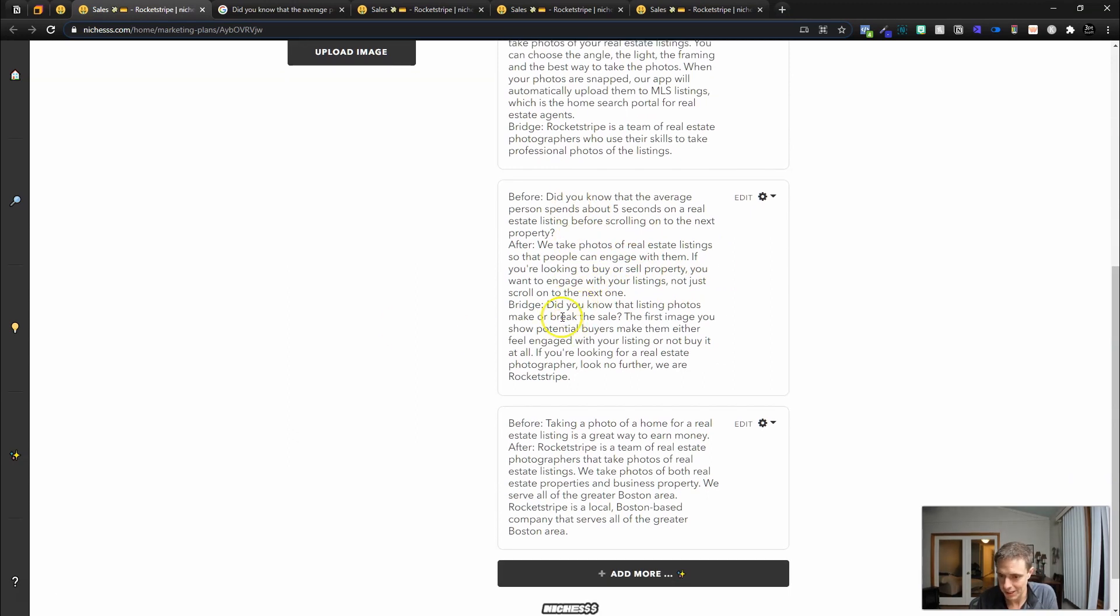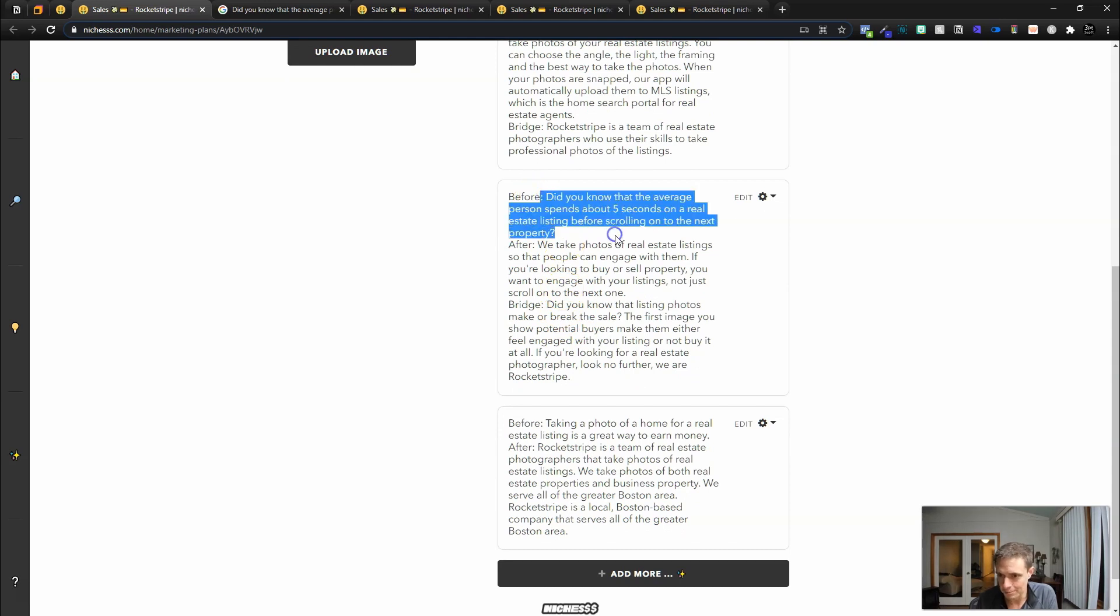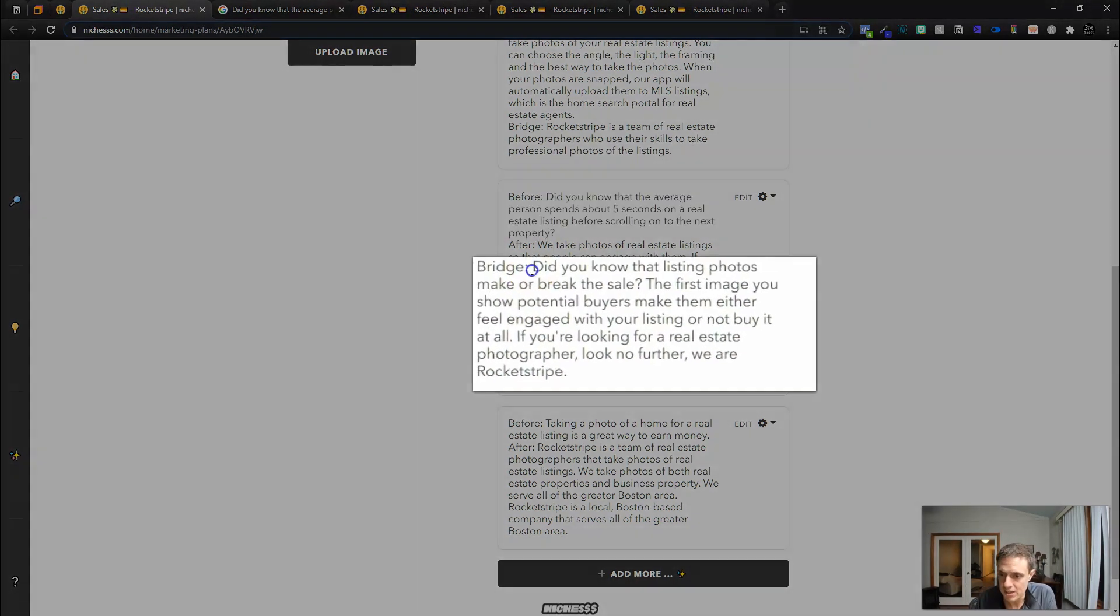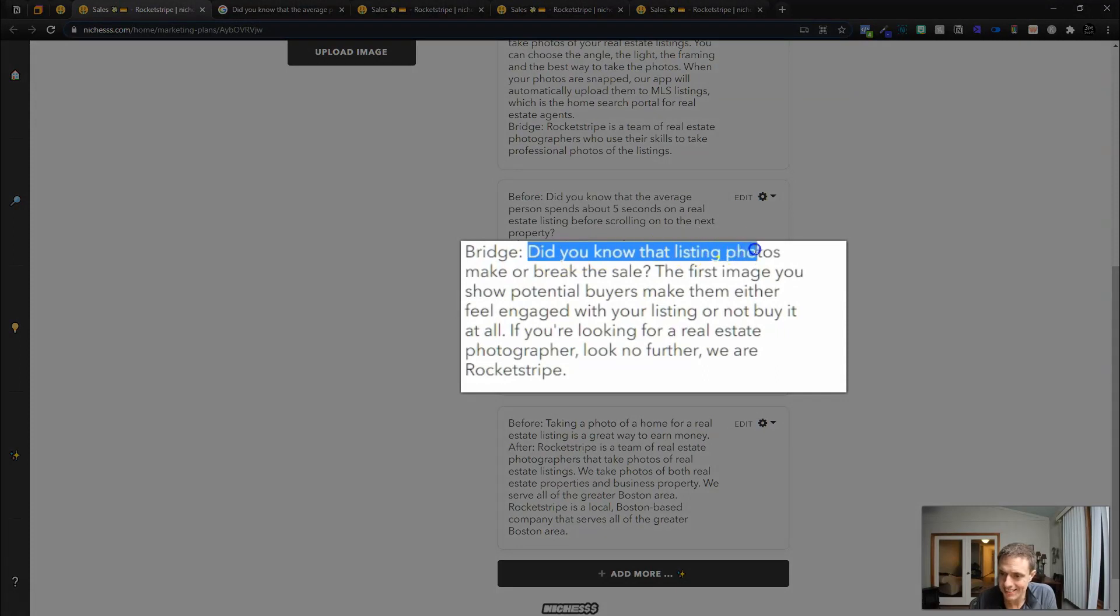That's the before. The after we take photos of real estate listings so that people can engage with them. I would change the way that that's worded a bit, but I like this one here because this is the problem. People scroll by bad photos. You're going to look longer at good photos. And then the bridge.